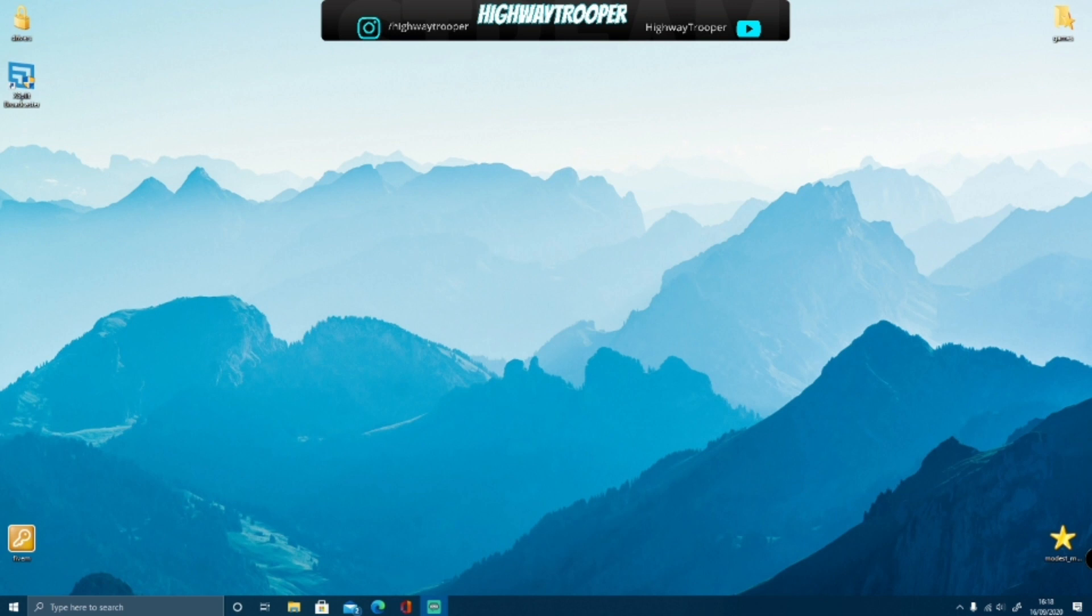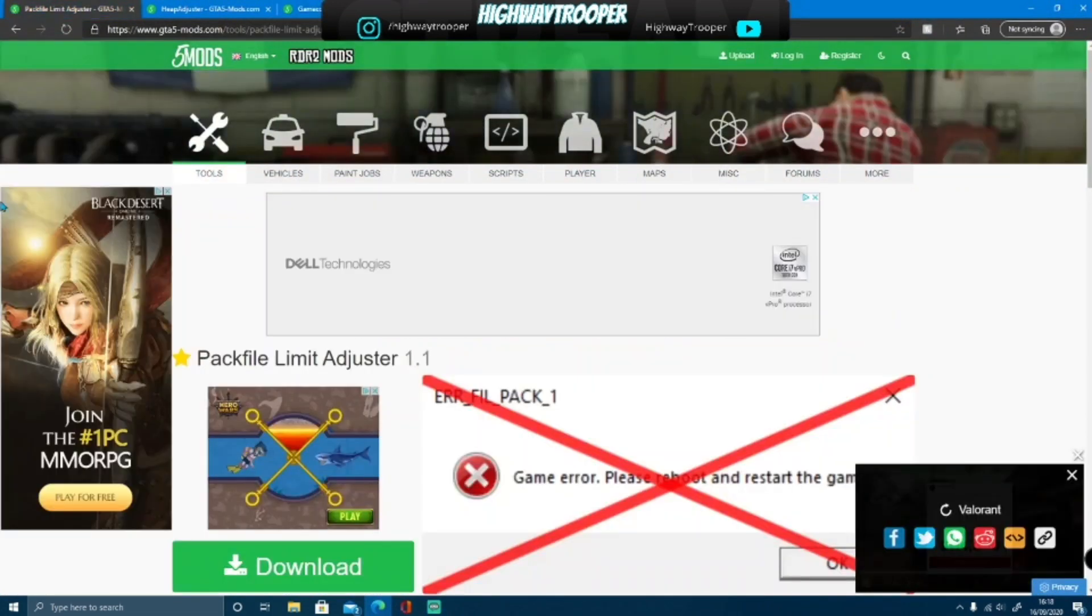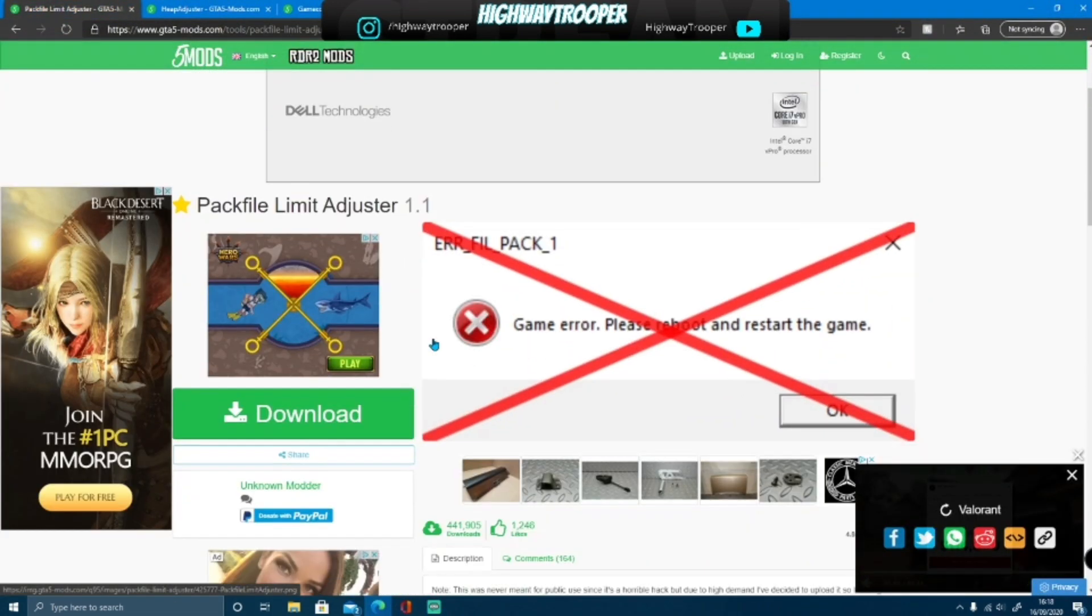First thing, as always, you want to do is go down in the description below and that will bring you right here to the first mod, which is going to be the Pack File Limit Adjuster.